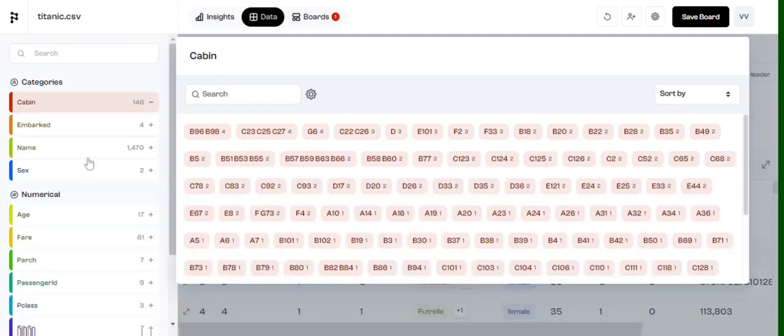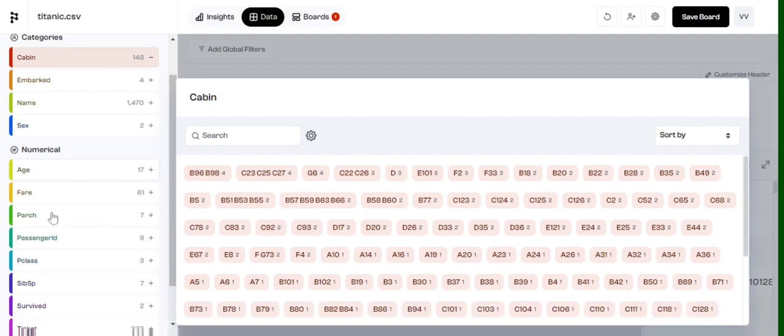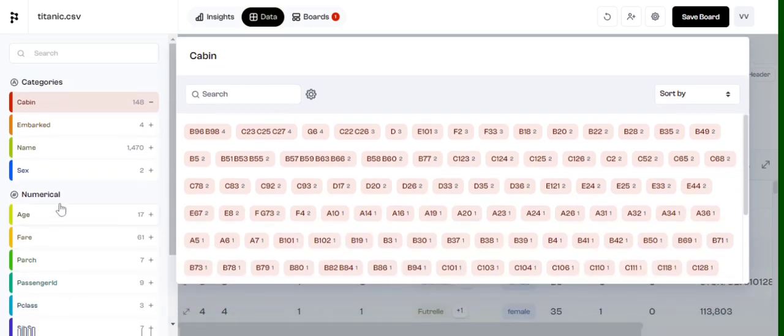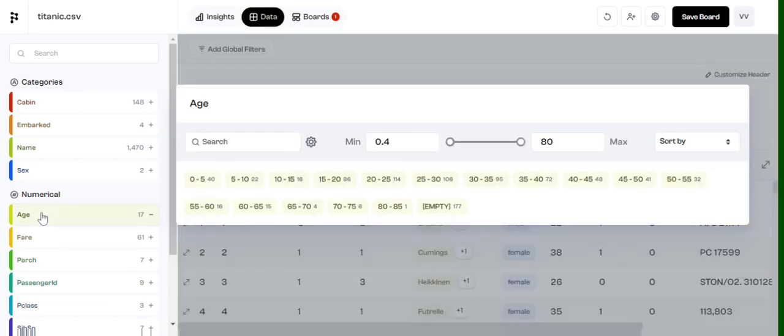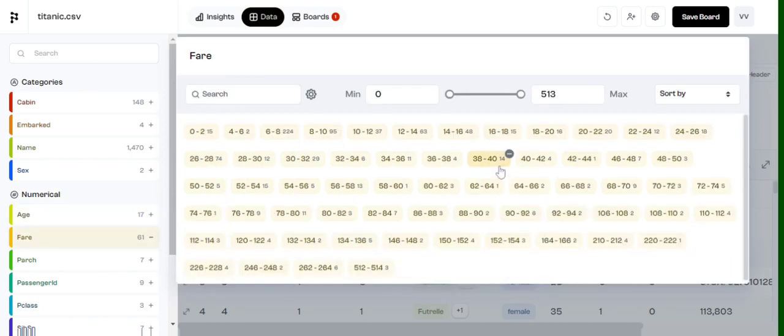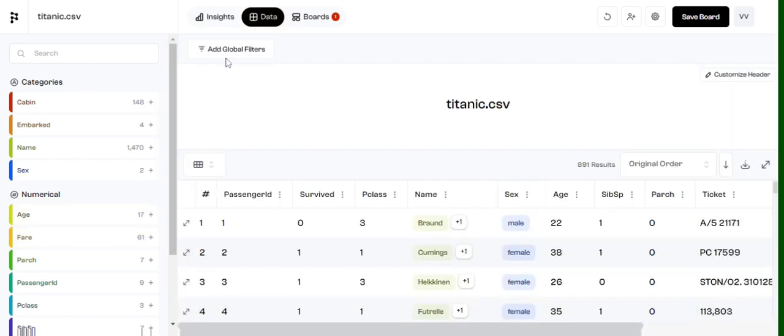...that depending upon the category also, whether the variable is categorical or numerical, you can see all the values present - how many categorical values are there, numerical values. As you can see, it has binned all the values and it has come up with 17 bins. Similarly for fare also it has binned, and eventually you can do multiple things here. Apart from that, you can have a look about your data also and you can add some global filters also so that you can exclude certain results.